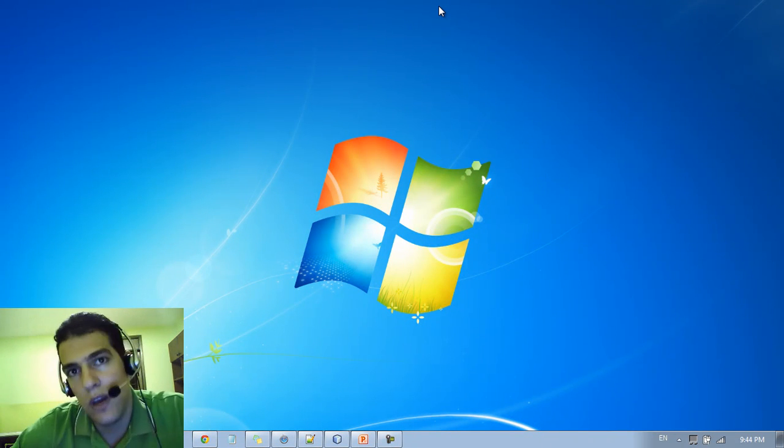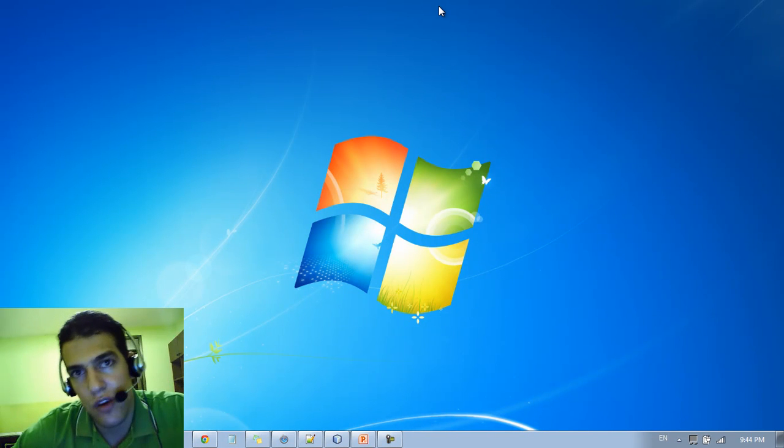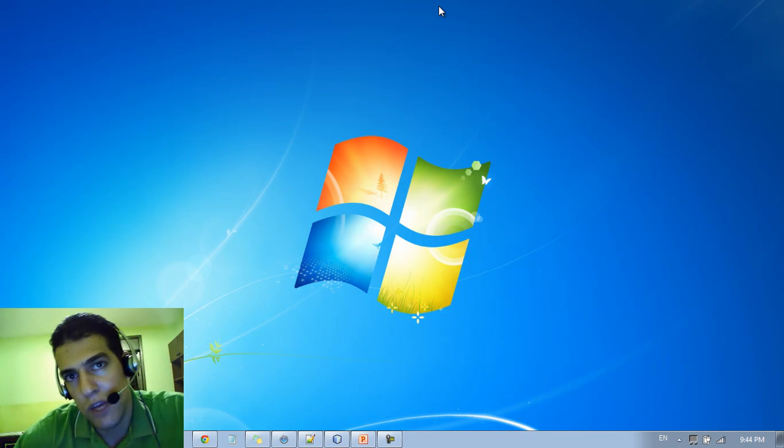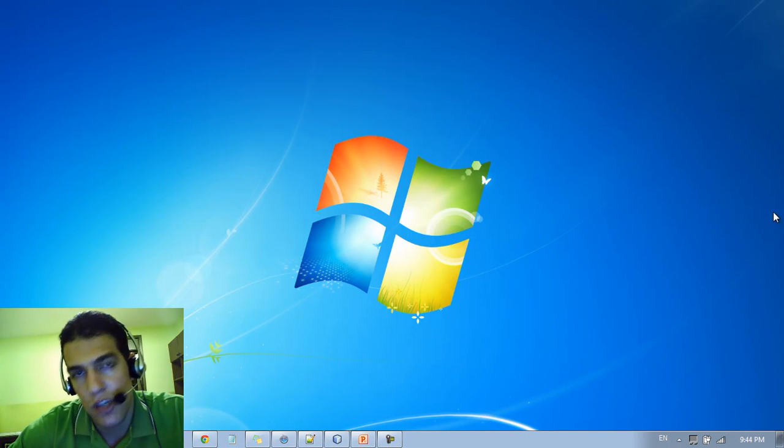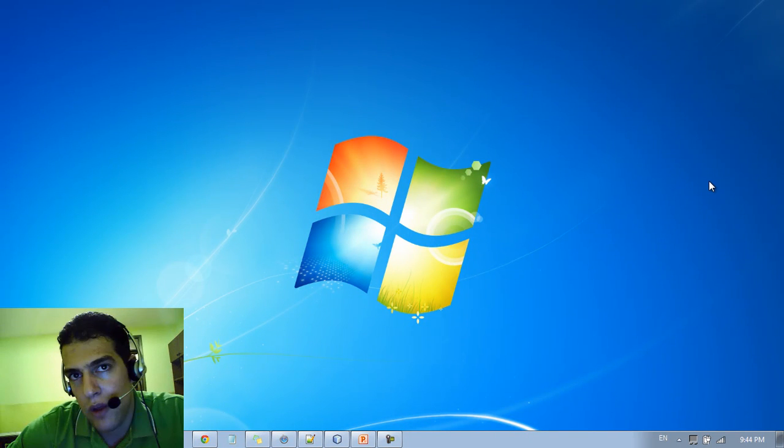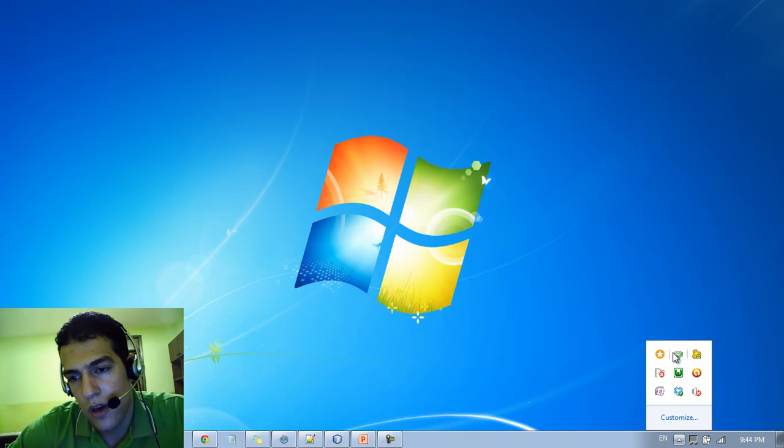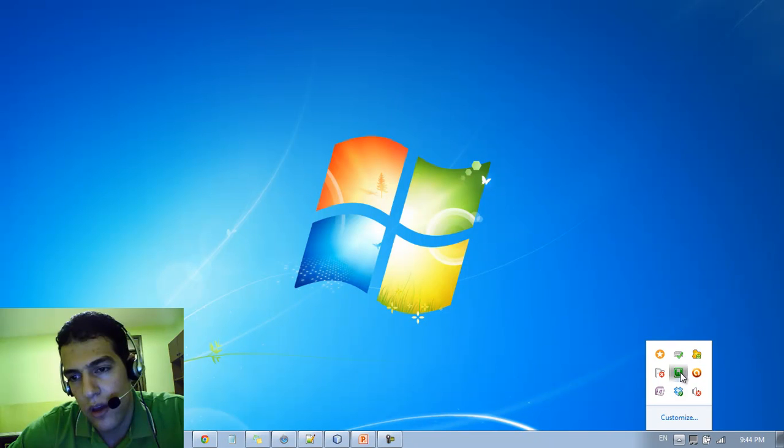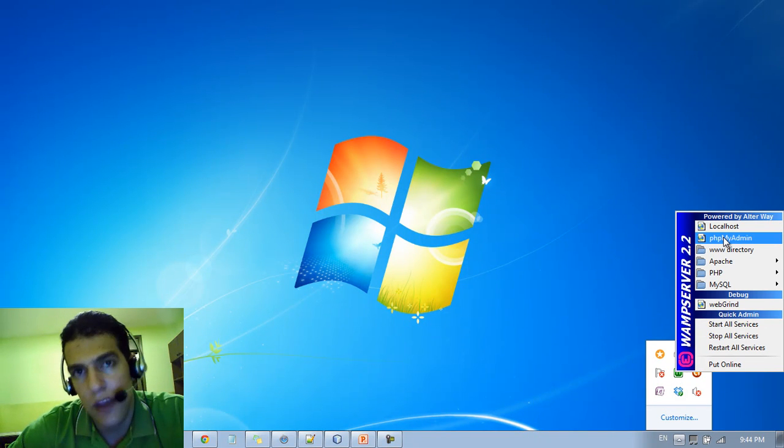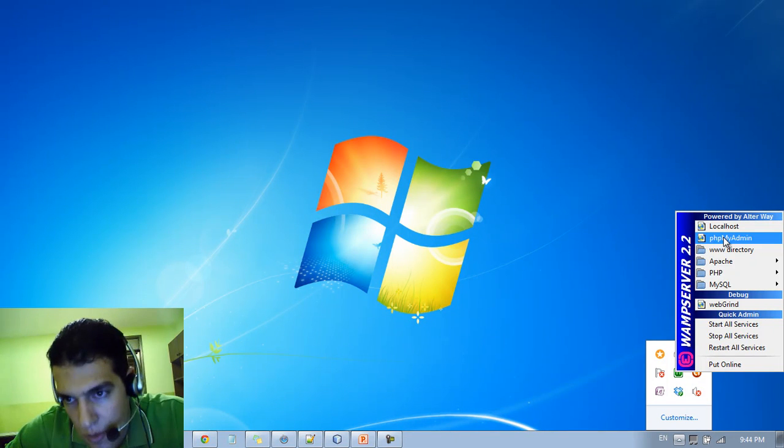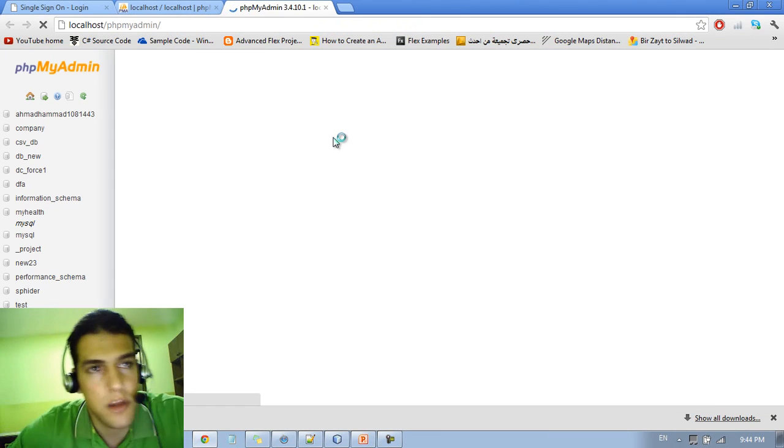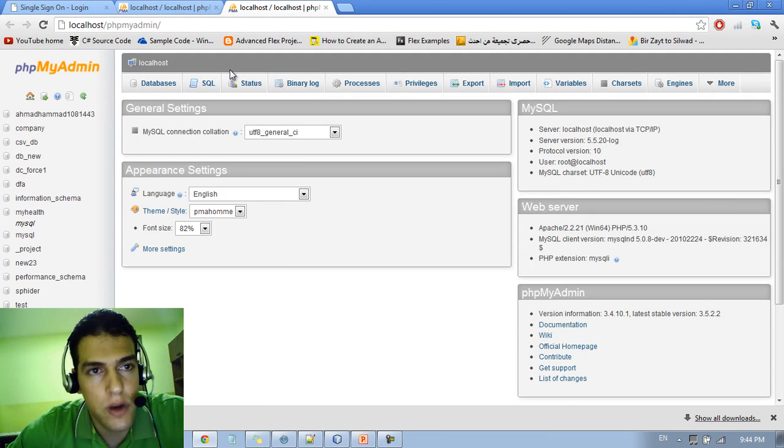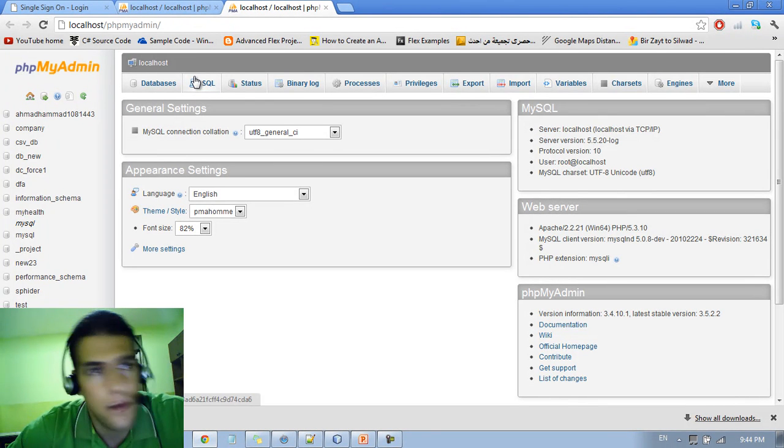So as we agreed in the previous tutorial, we are going to use phpMyAdmin in order to manage the MySQL database. It's easy to run phpMyAdmin. You just go to the toolbar down here, you can see the WAM server, you just left click and you see phpMyAdmin here. You just click on it and it's going to run on the screen as you can see.